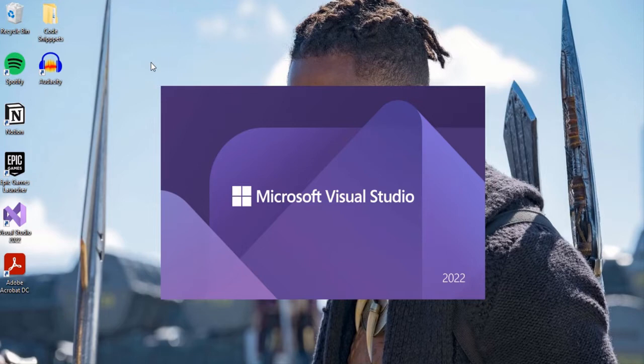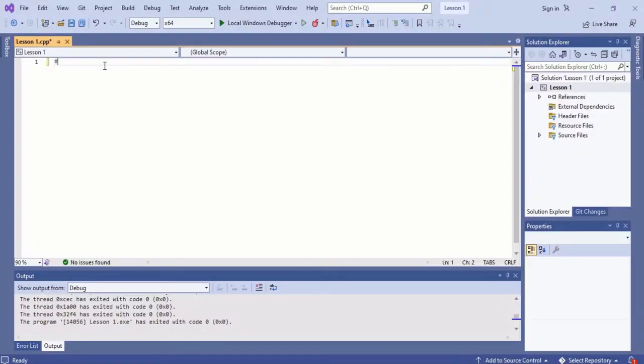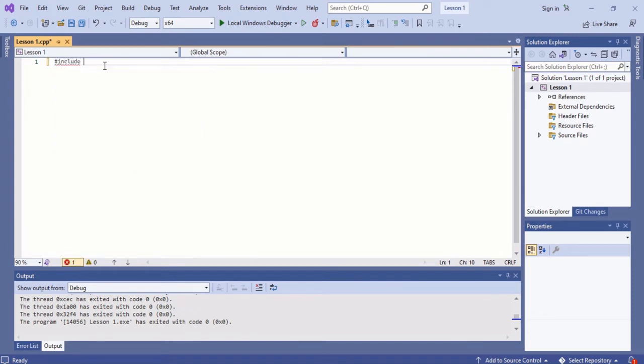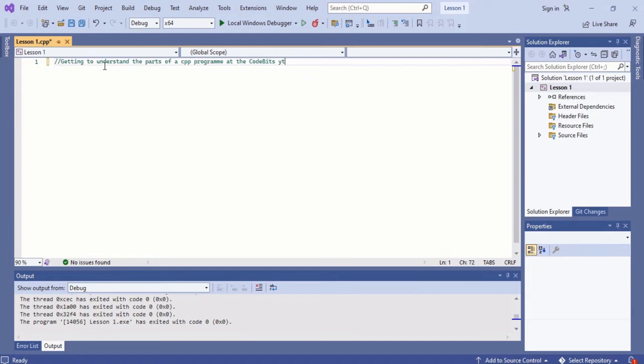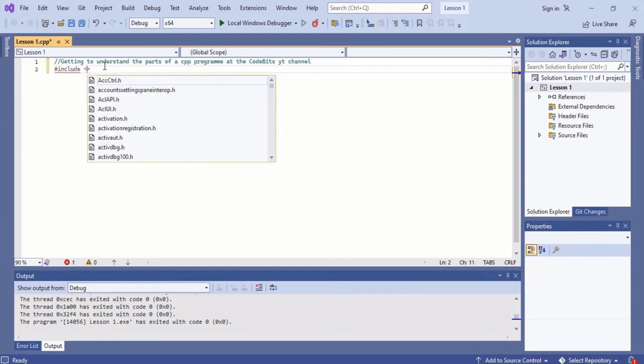Let me start a little bit differently in this video. We'll start with a double forward slash. Then, getting to understand the parts of the C++ program.